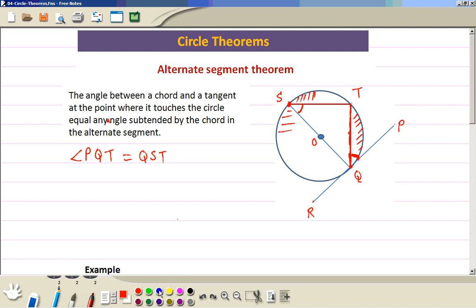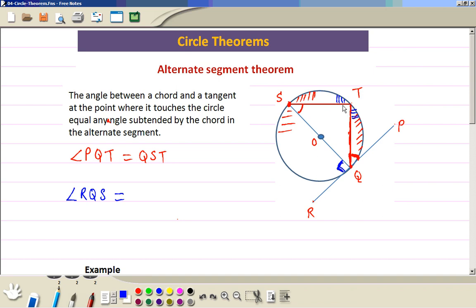That was for this side. You can also explain it for the other side. On this side, RQ is the tangent, and because we have the radius, this is the diameter here, so this angle is 90 degrees. So RQS is the chord, and we are talking about angle RQS. The alternate segment is these two, and the angle between them is equal to this angle. In a semicircle, the angle opposite to the diameter is always 90 degrees.